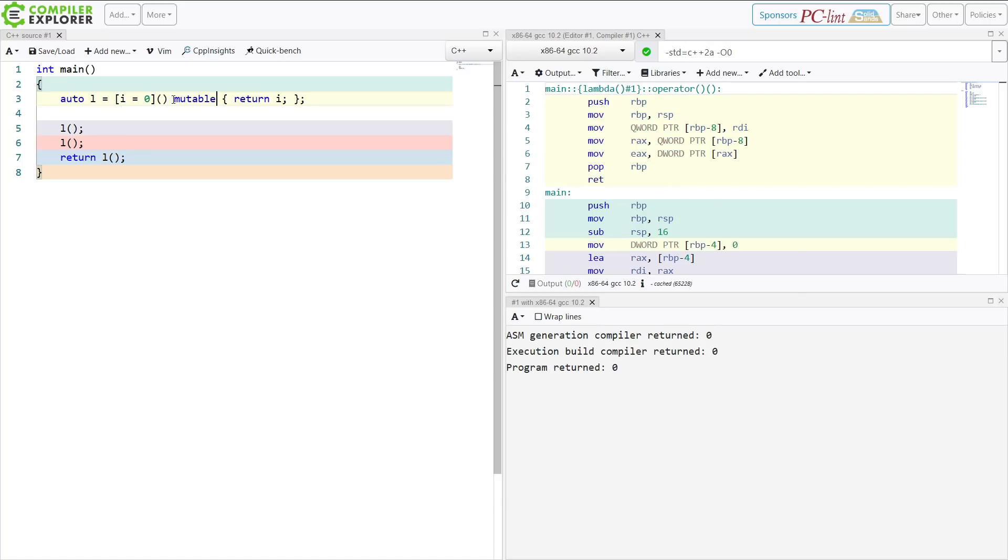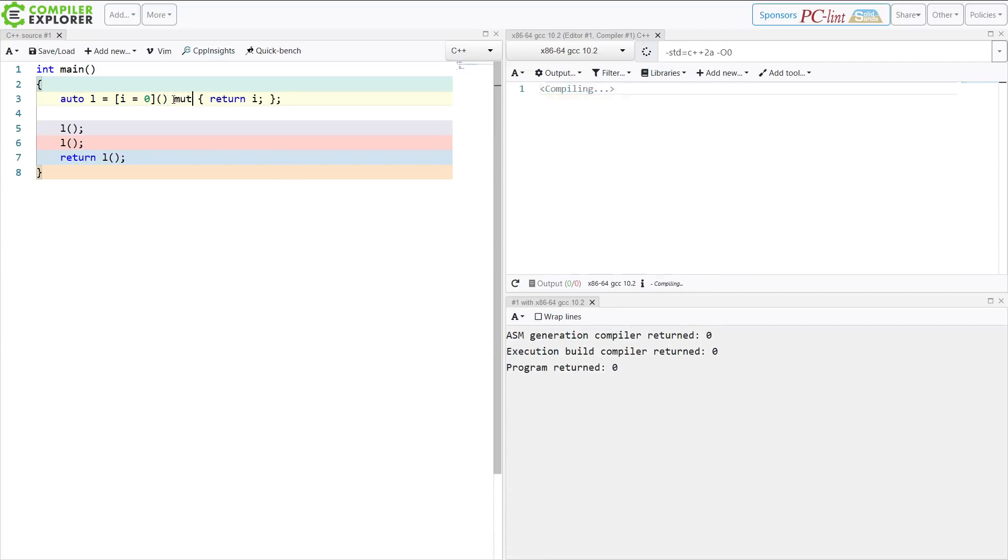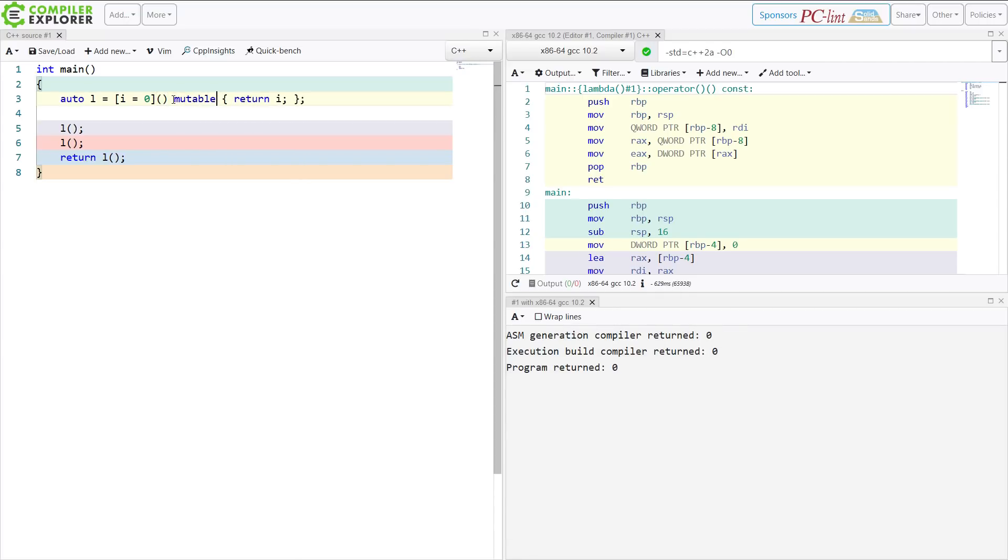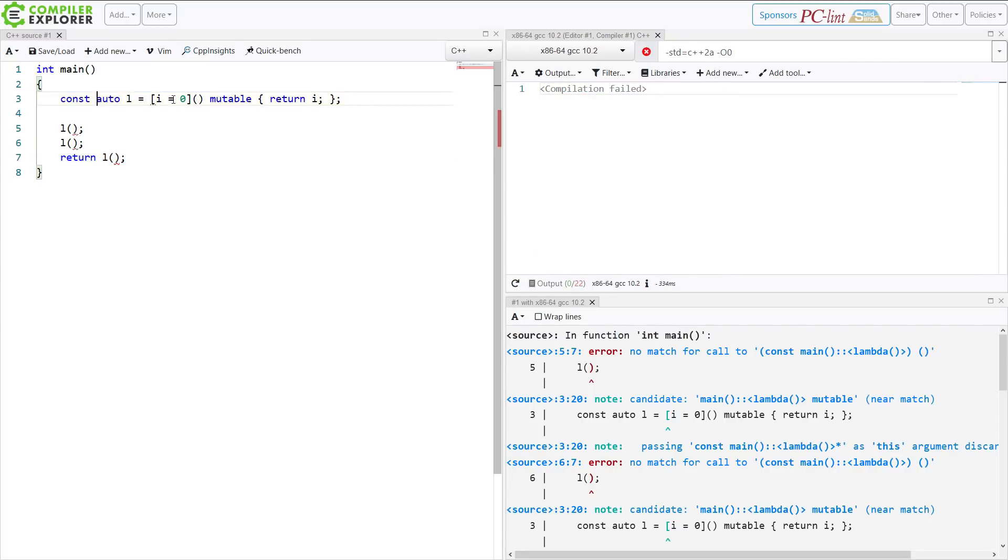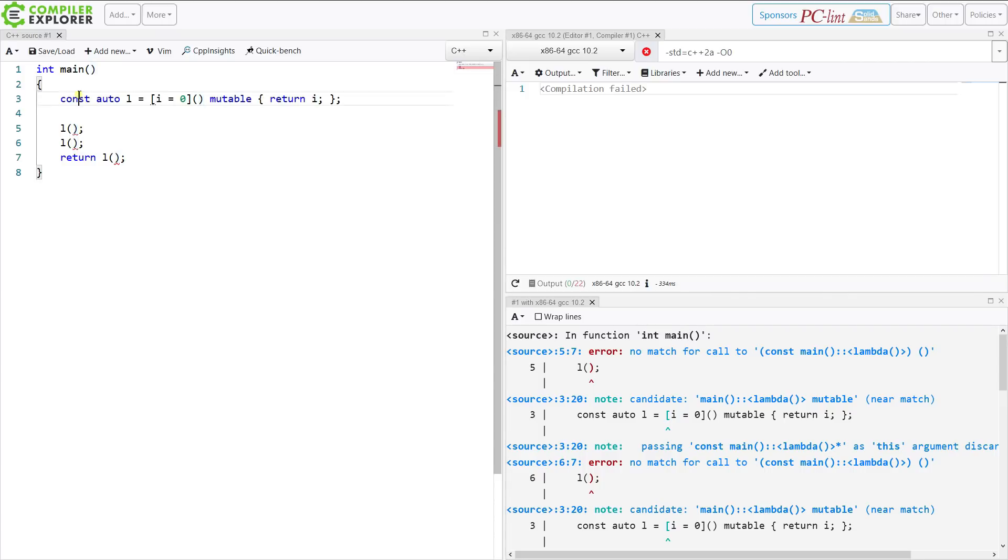So when we are trying to make this a const mutable, it doesn't even matter if we try to mutate the variable inside here anymore. The only function that we have available to us to call on these lines is a non-const call operator, and we're trying to call it with a const object.